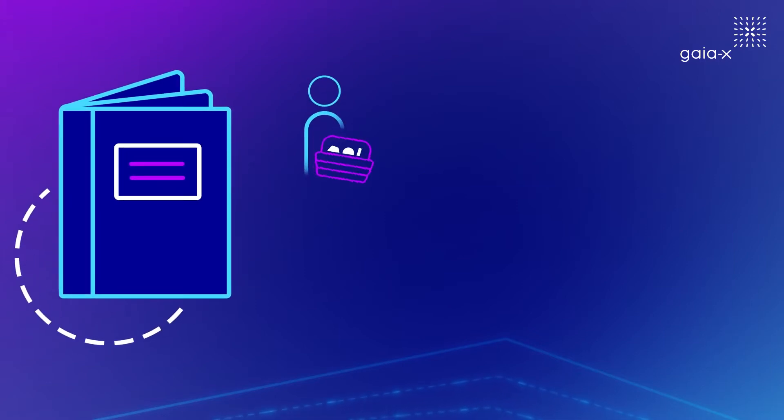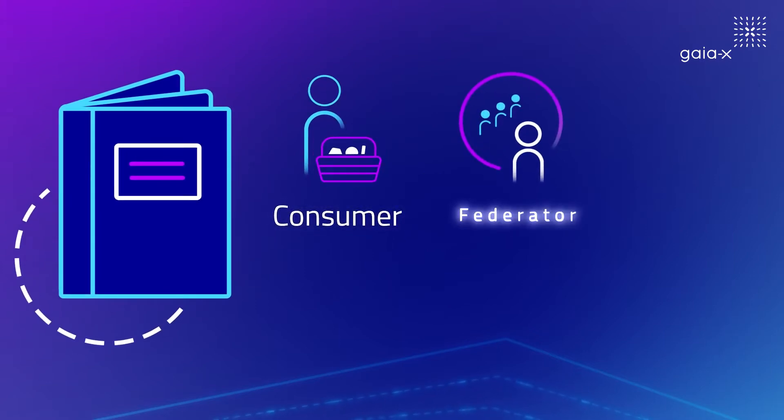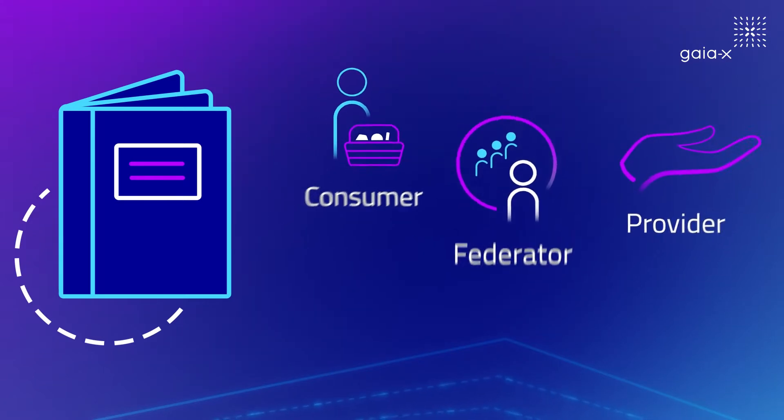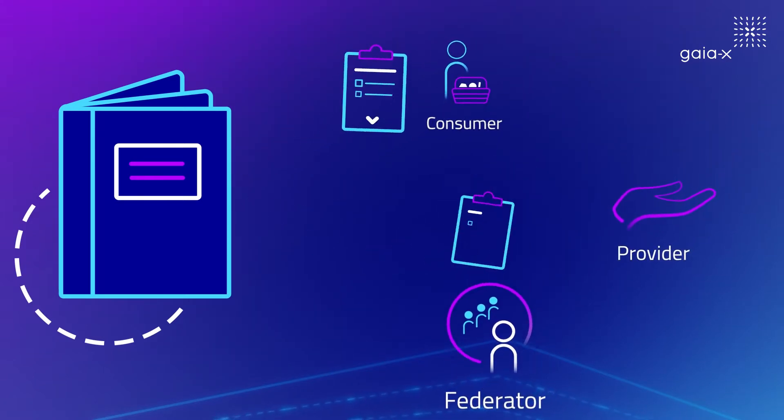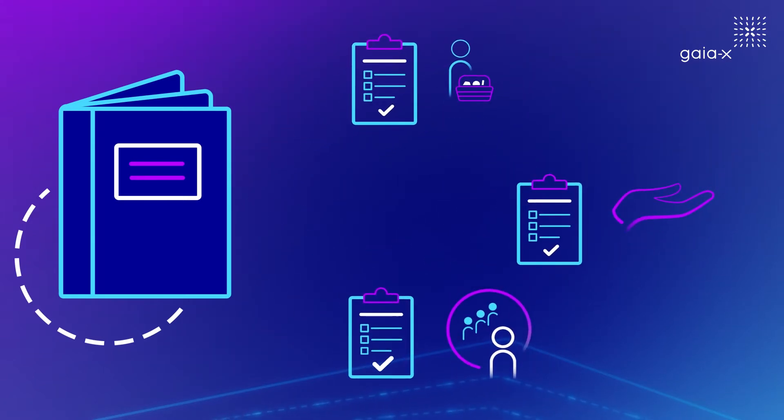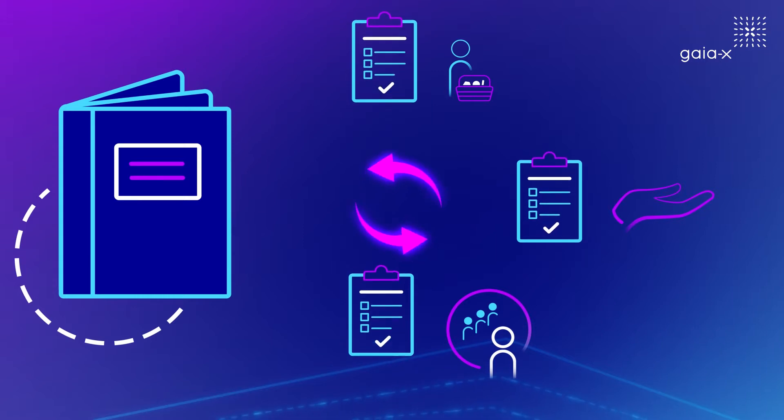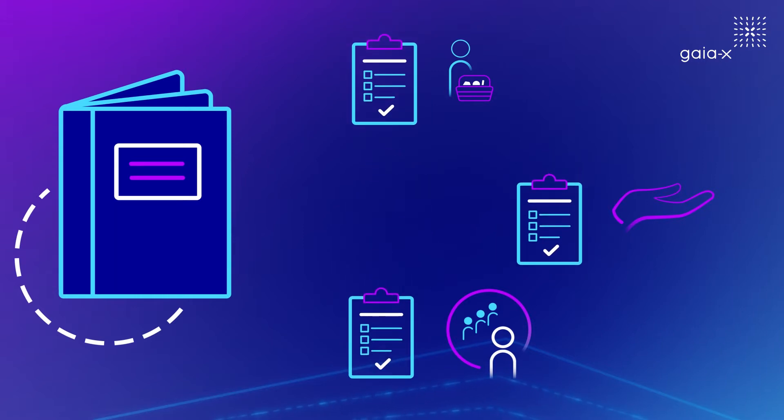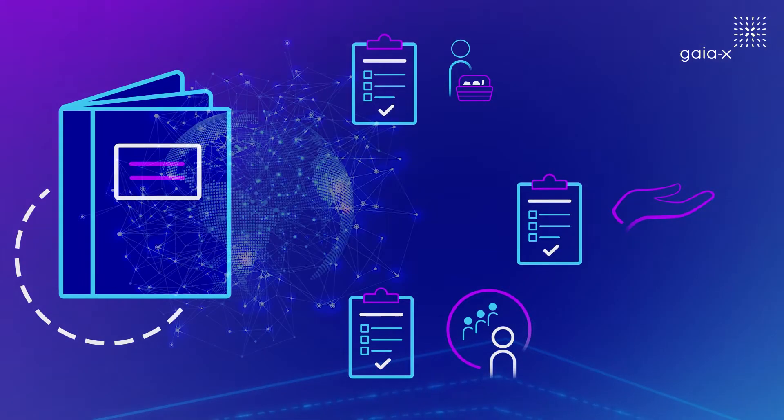The goal of this catalogue is to enable participants who can be consumers, federators or providers and users to find best matching service offerings and to keep track of relevant changes in those offerings.